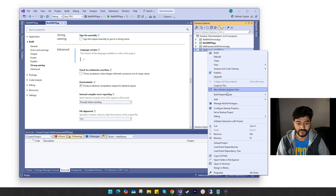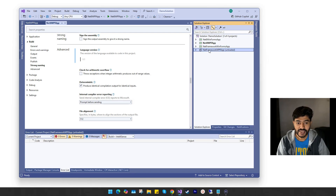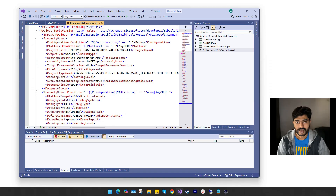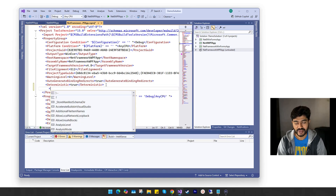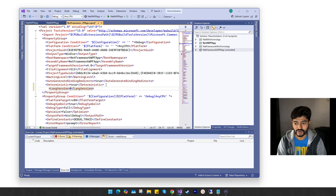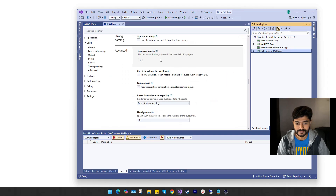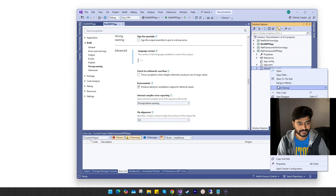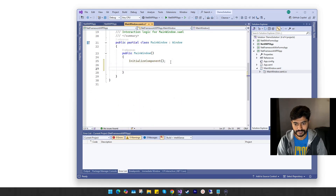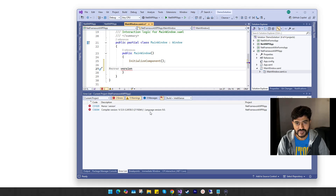For the standard .NET Framework projects, first you need to unload the project, then you can edit its project file. Again, within the PropertyGroup, you need to add the LangVersion tag with the appropriate C# language version. I have added the LangVersion tag within the PropertyGroup. Let's reload the project and check the C# language version. As you can see, the change has been applied to the project.